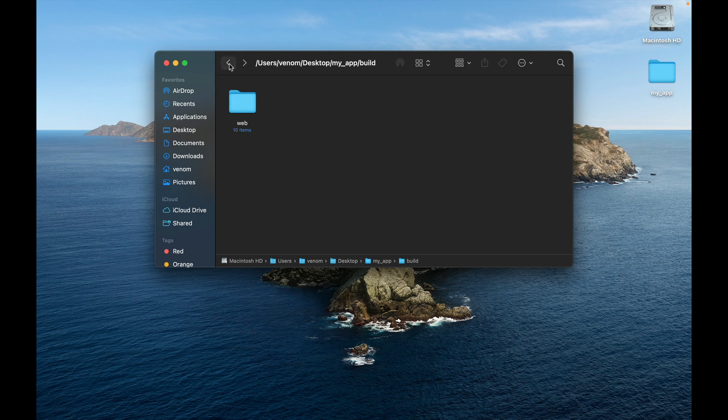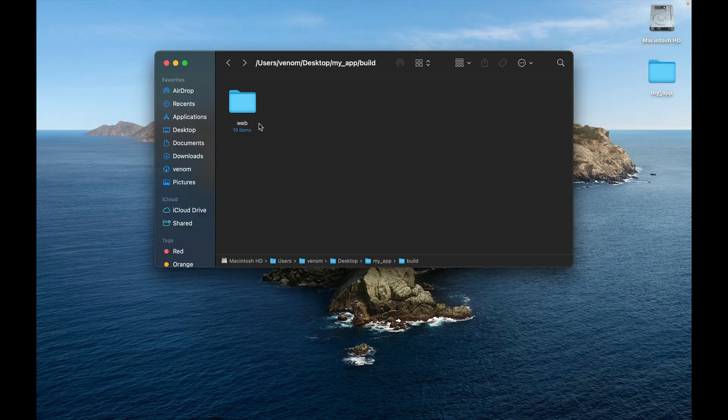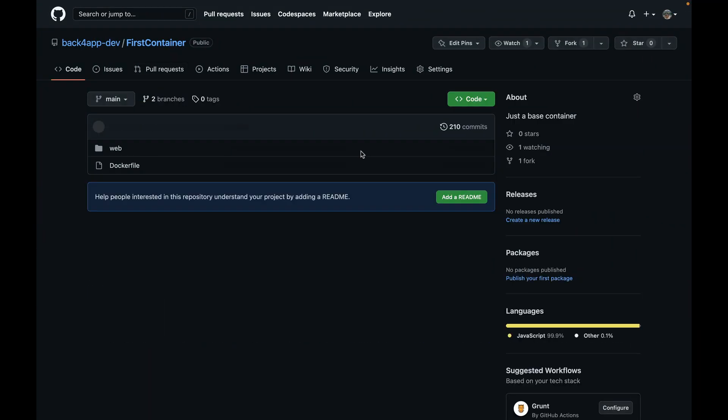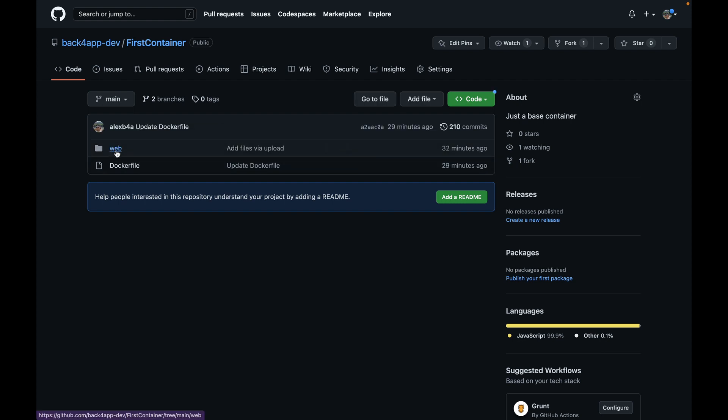So I'm going to grab this folder here and put the whole folder into my GitHub. As you can see in here, my First Container GitHub, I have the web folder with all its contents. And now it's time for us to write the Dockerfile to deploy this web folder to our node-based image.